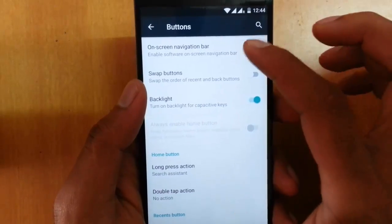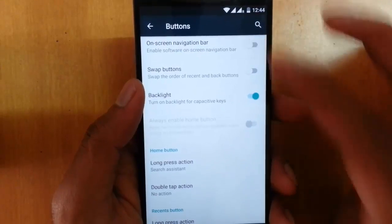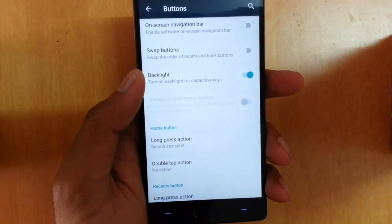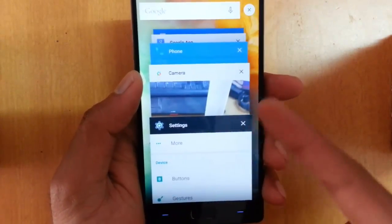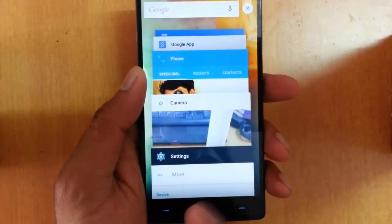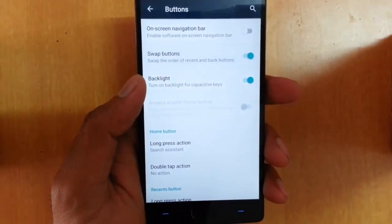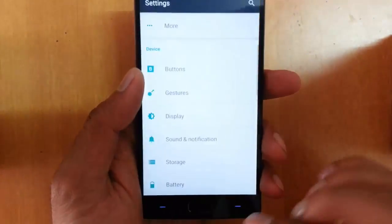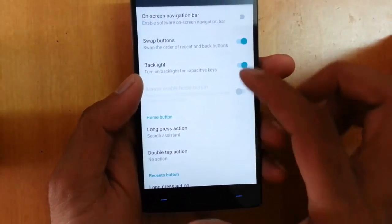Next is the button section. From here you can choose whether you want on-screen navigation buttons or the capacitive touch buttons. Interestingly, the back button and the recent apps button are on opposite sides compared to what you might expect. There is also an option called 'Swap Buttons' — if you click that, the buttons will swap so you can choose which side acts as the back button and which acts as the task switcher.